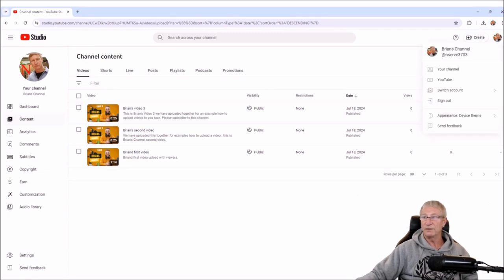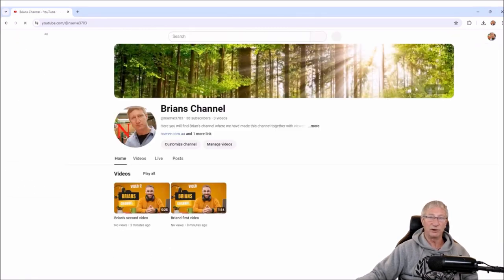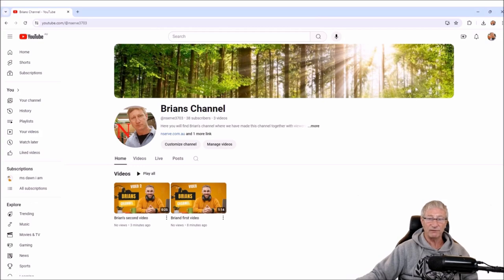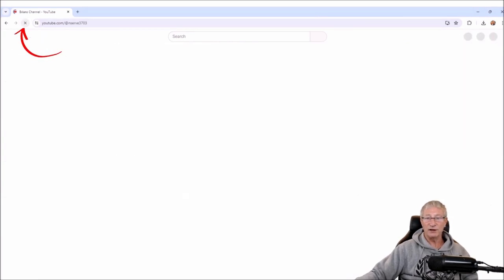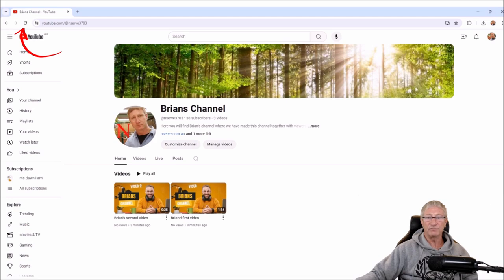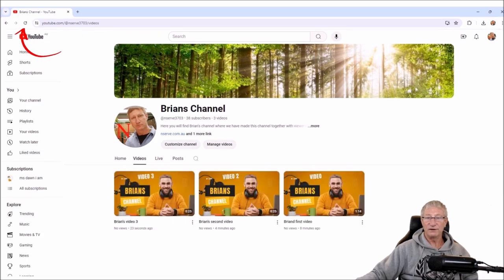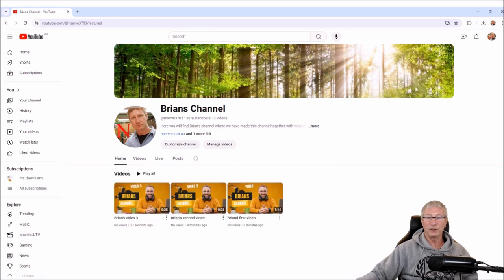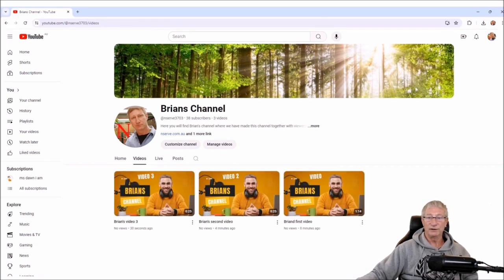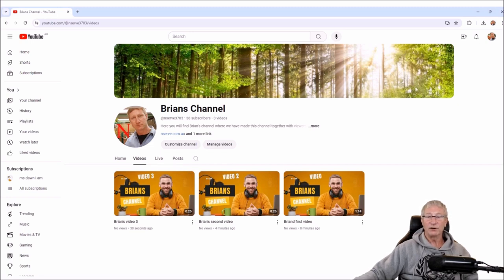If you don't want to publish to social media, just close that out. Now we've got three videos. Click in the right-hand side and go back to Brian's Channel. It might not show up straight away — you may need to refresh the page a few times. There are our videos. We've gone to the Videos section on our home page, and we've now got Home and Videos with all three videos we've created.